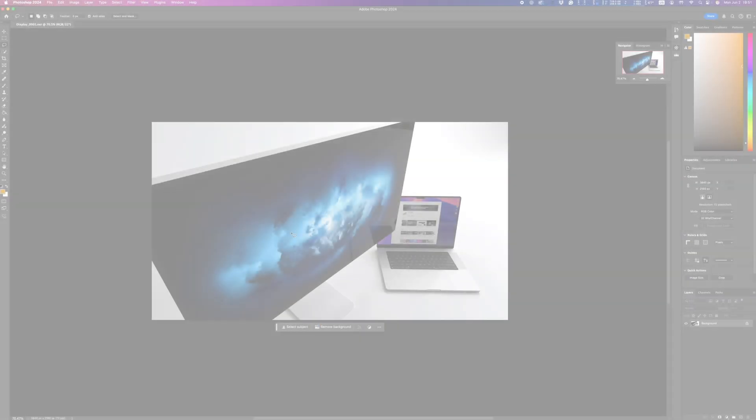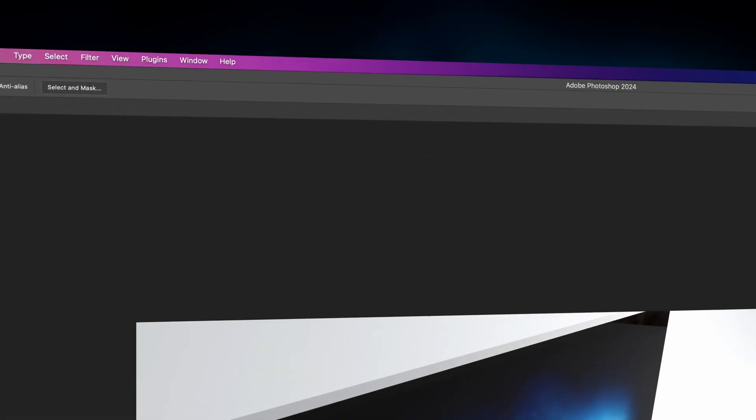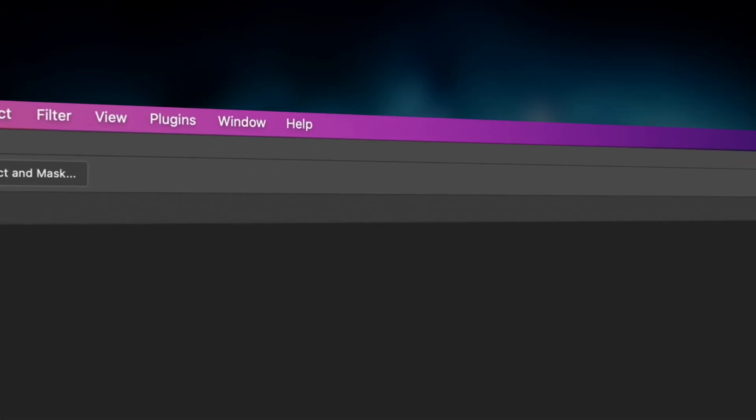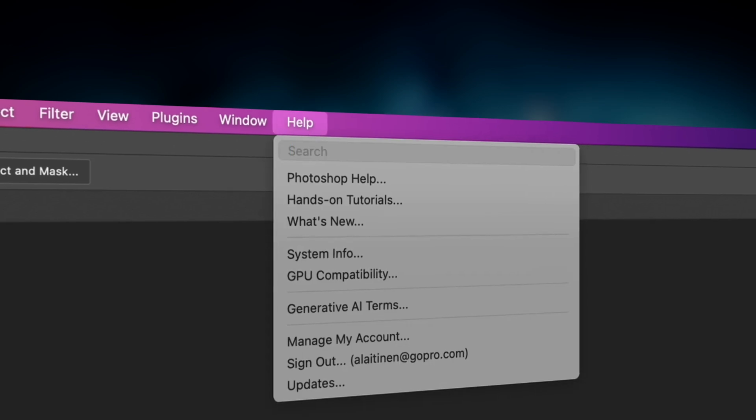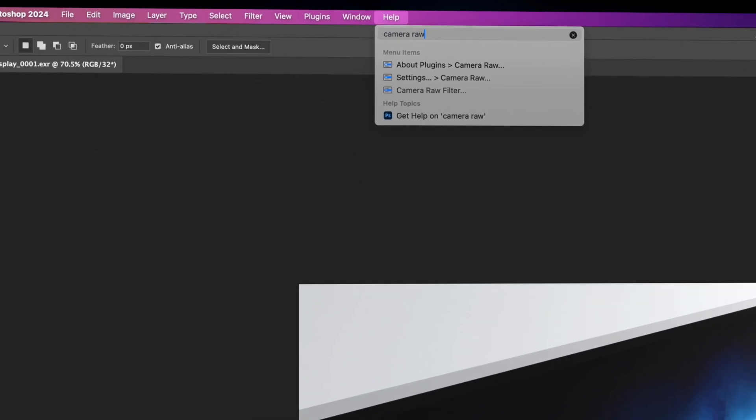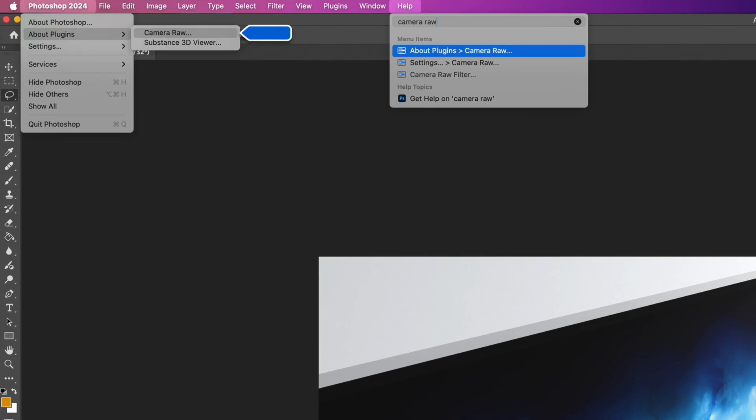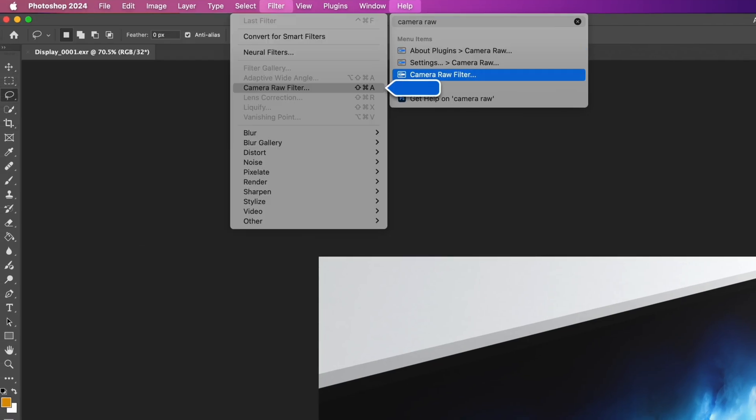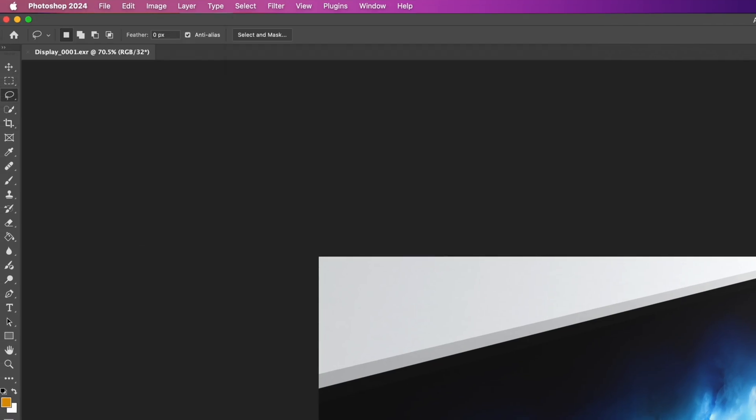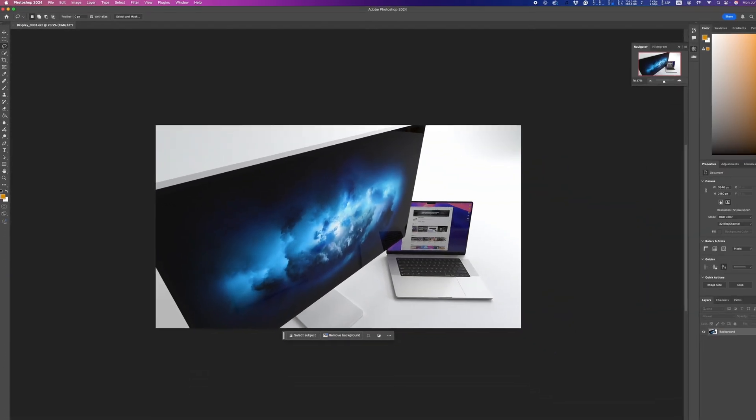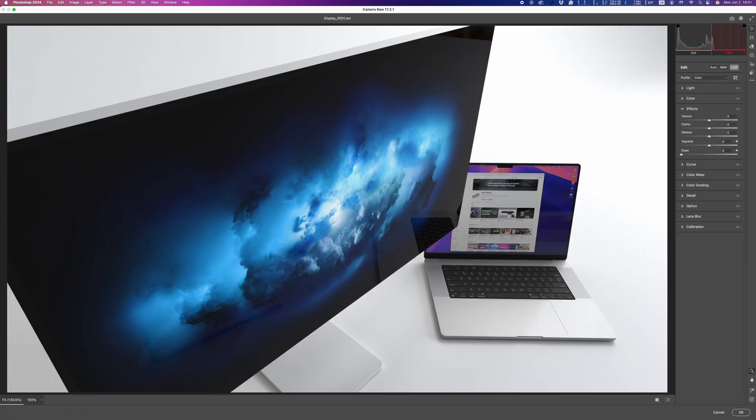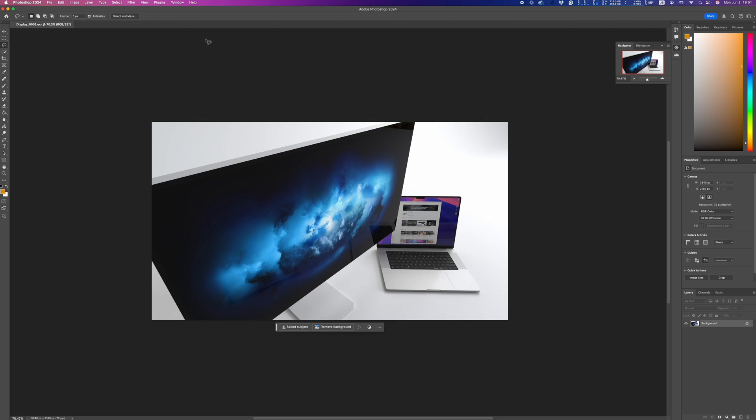You ever need help finding something? Yeah, me too. You know that little help menu that every single app on your Mac has? It's actually incredibly useful, and I'm pretty sure most people aren't using it enough. Say I'm in Photoshop and I want to use the Camera Raw filter, but I can't exactly remember where that is. Pop open the help search, type in Camera Raw, and boom, there's my answer. Hit Enter and it takes me directly there.